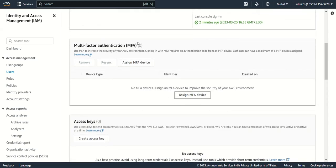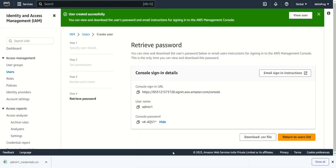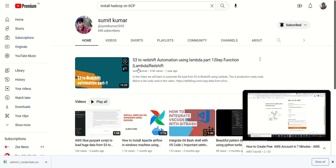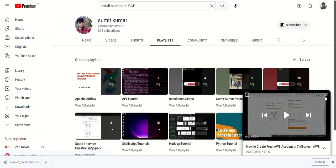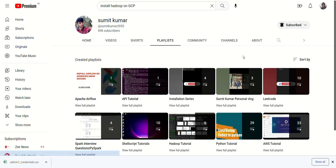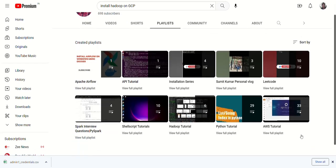In our next video, we are going to learn how to attach and assign MFA. Thanks for watching. This is my AWS channel — you can subscribe for more videos. I have an AWS playlist, and also content on LeetCode problems, installation series, API, Spark, Hadoop, Python, and Apache Airflow. I'll keep adding videos as I learn. Subscribe, keep learning, and keep growing. Thank you very much.